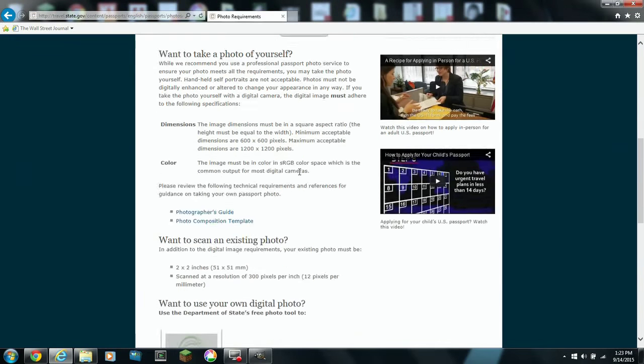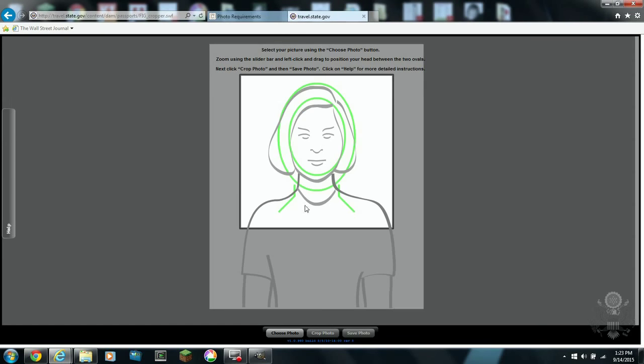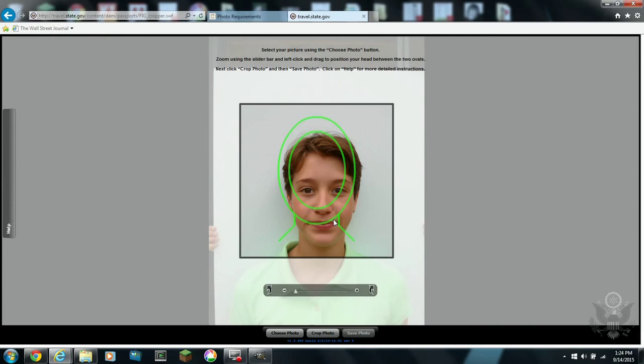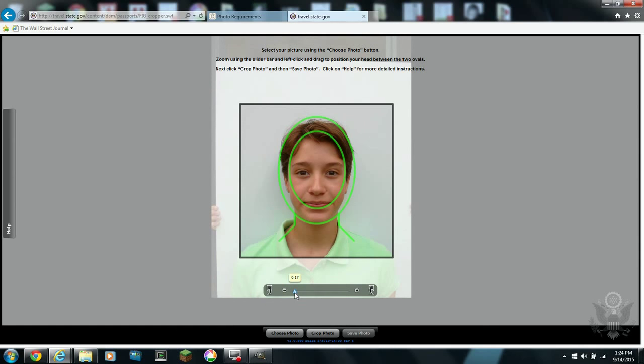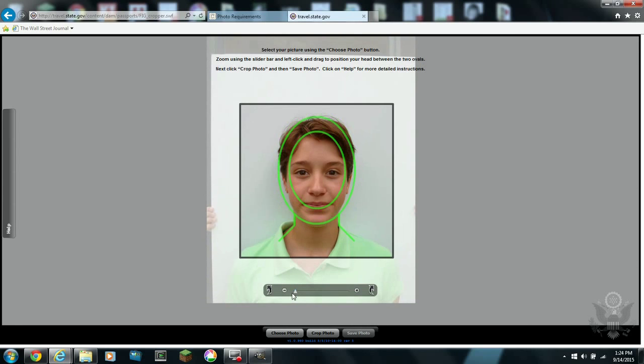Hi. Today we're going to create our own passport photos. There is a photo tool on the US passport site. You can search for US passport photo tool. It's self-explanatory on how to use this tool.